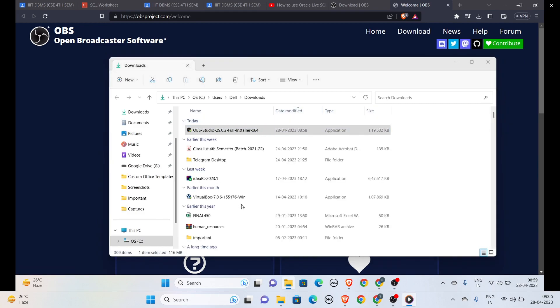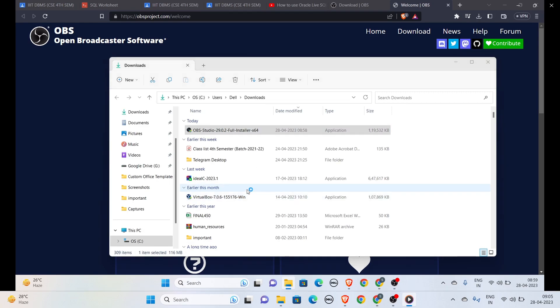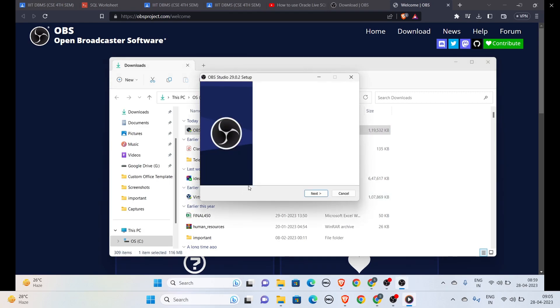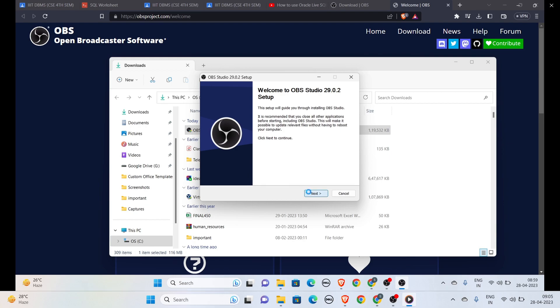Now it will ask to install. We will click on the Next button. OBS Studio is already running, so I am recording through OBS. That's why it's not currently installing, but yours will be installed.